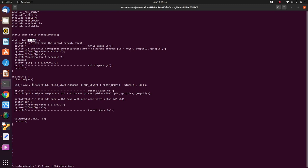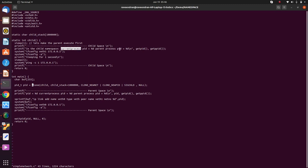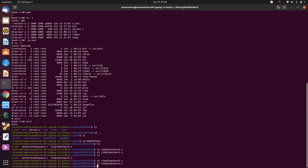To make sure the parent runs first, we sleep for one second. Within the container boundary or container scope, we print the current process ID and the parent process ID. The parent of this child process is the main process, and the current process ID is that PID. Let's see what happens when we run this code — I've already compiled it.